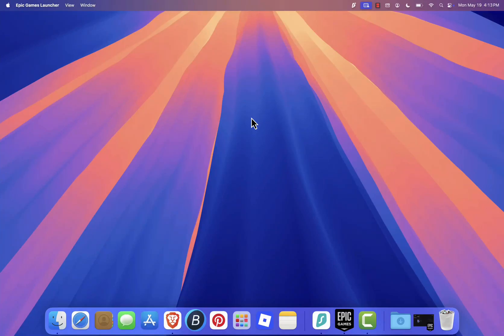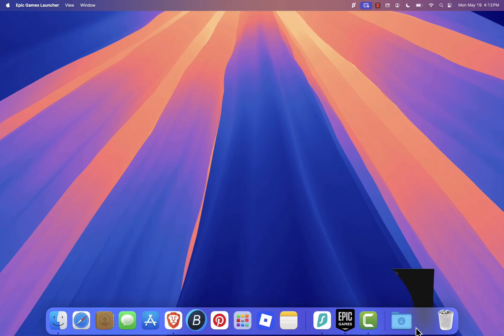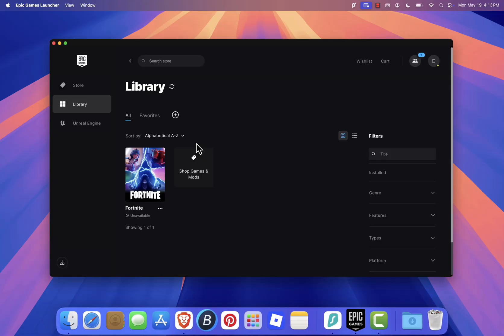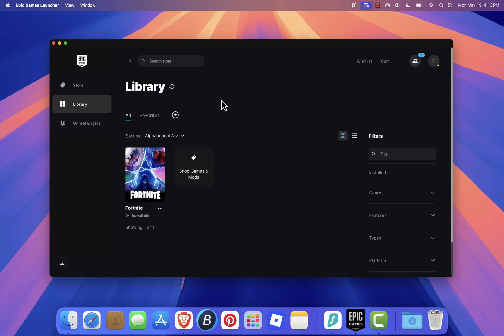Hey everyone, welcome back to the channel. In today's video, I'm going to show you how to install and play Fortnite on your Mac. As you may already know, Fortnite still isn't available on macOS through the Epic Games launcher because of the ongoing dispute between Epic Games and Apple. But don't worry, I've got a simple solution that works perfectly.